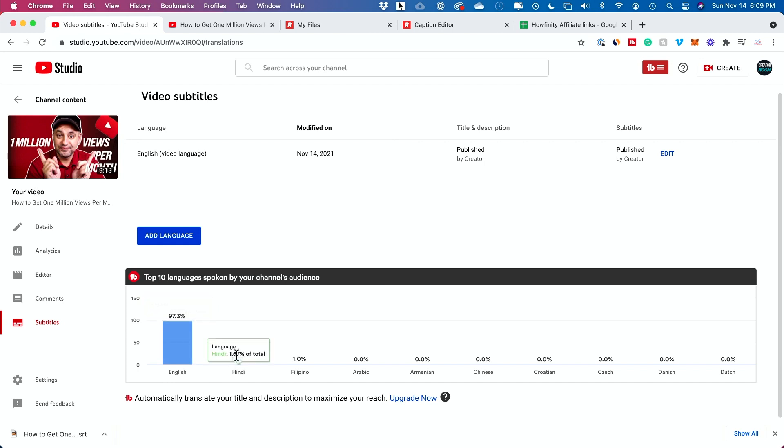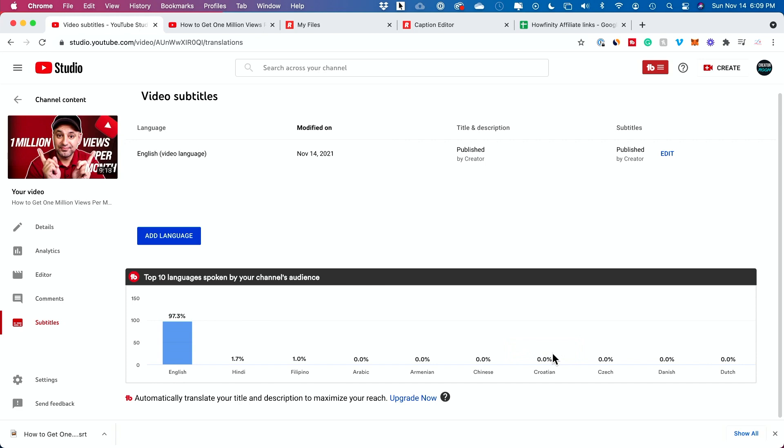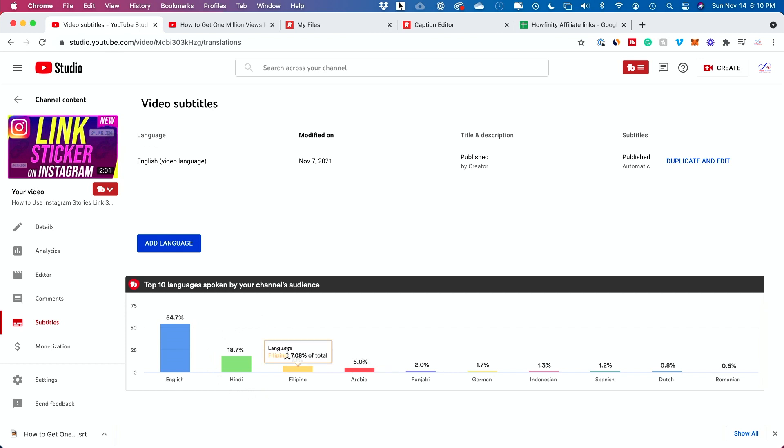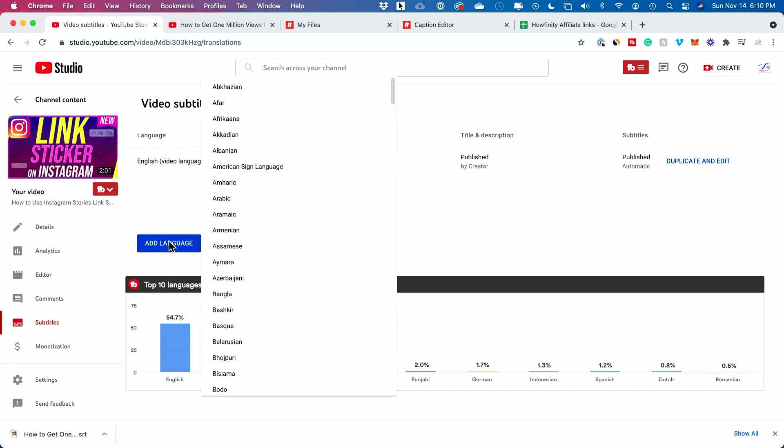Let me go to my other channel where I actually have a paid subscription of TubeBuddy so I could show you what it does. Check out this video here. You could see that I have different languages here. If I transcribe my title and description in a different language, it might help with my reach. I could press add language and this lets you pick a different one. In this video, Hindi is the second most popular language.